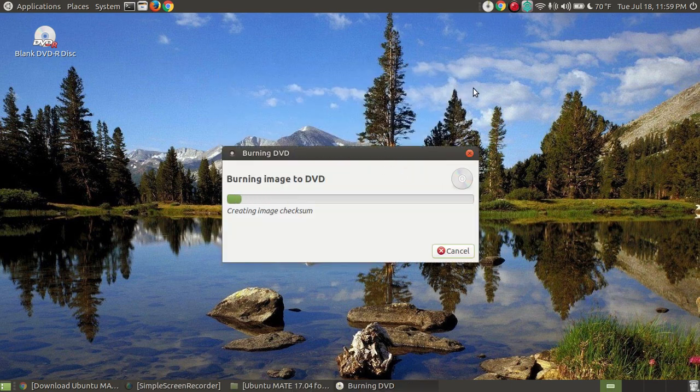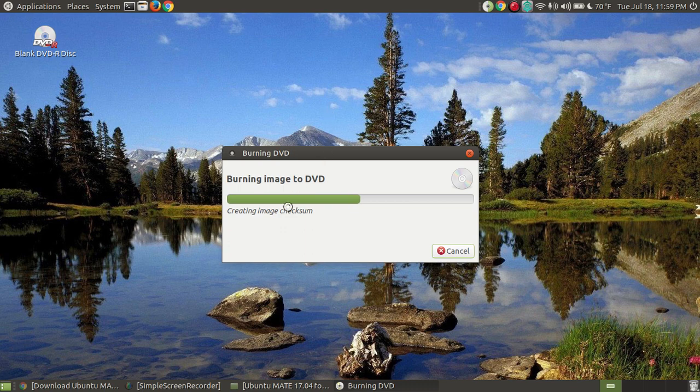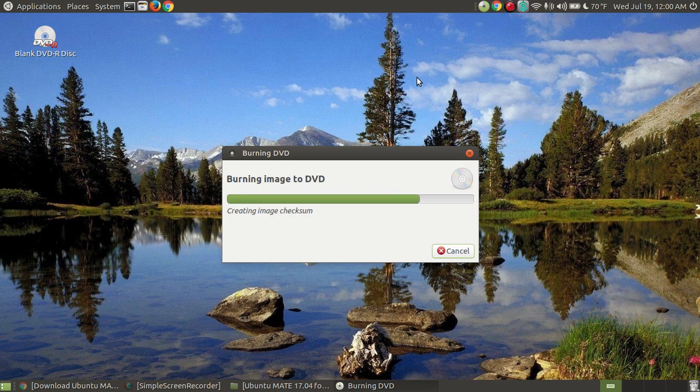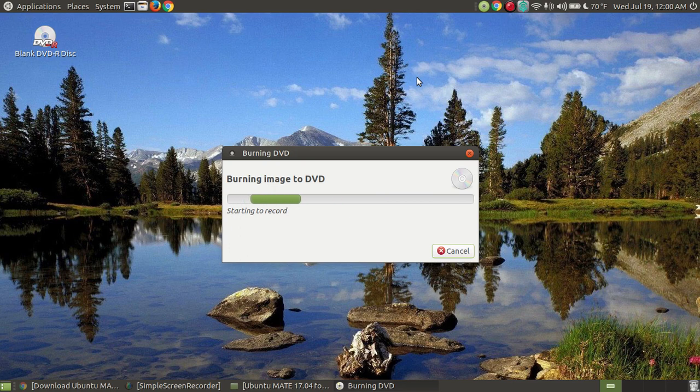Once I select the burn process, you can notice up in my system tray, it put a little icon of a disc and it shows a circular motion changing colors. Notice it says creating an image checksum. It's not actually burning the DVD just yet. It's going through its process and setting up all the files it needs to in order to burn the DVD properly to your disc. Now it's actually starting to record the disc.